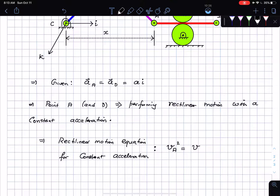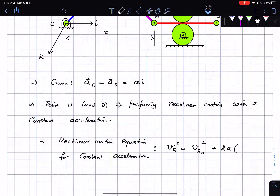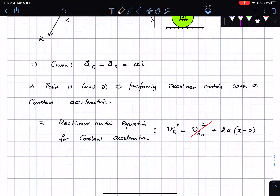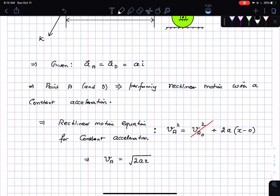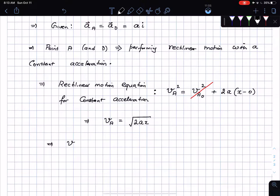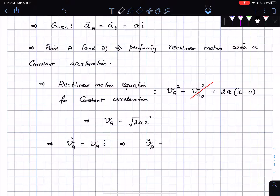I can find the velocity of point A: v_A squared equals v_A0 squared plus 2 times acceleration_A times (x minus 0). I know the initial velocity of A is zero — given in the problem. So the magnitude of velocity of A is the square root of 2ax. Since it travels along a straight line in the i-direction, velocity of A as a vector is √(2ax) in the i-direction.